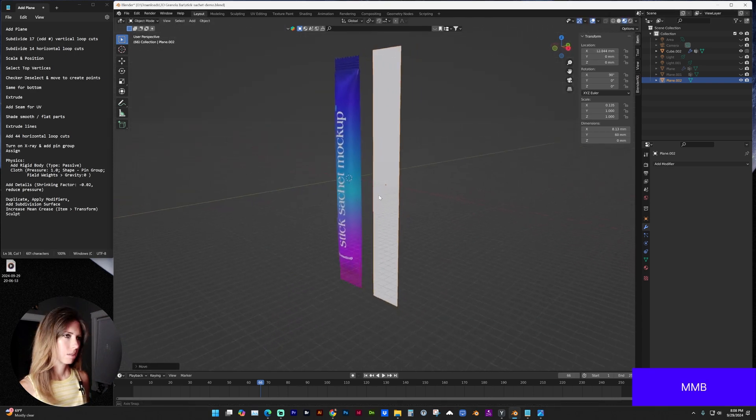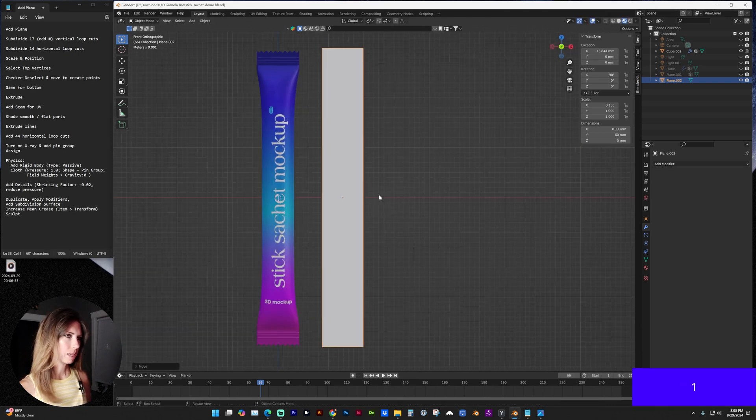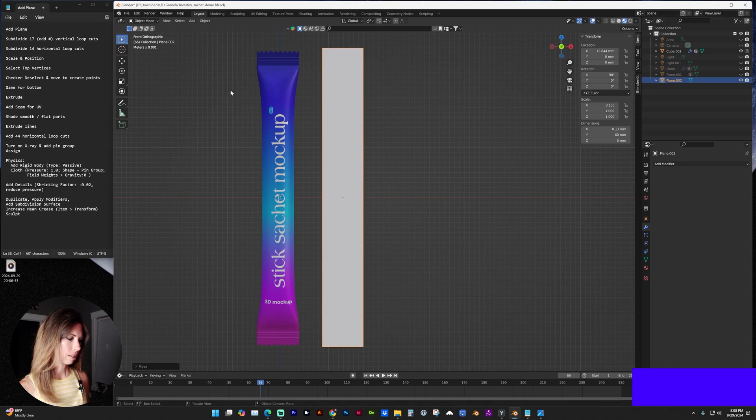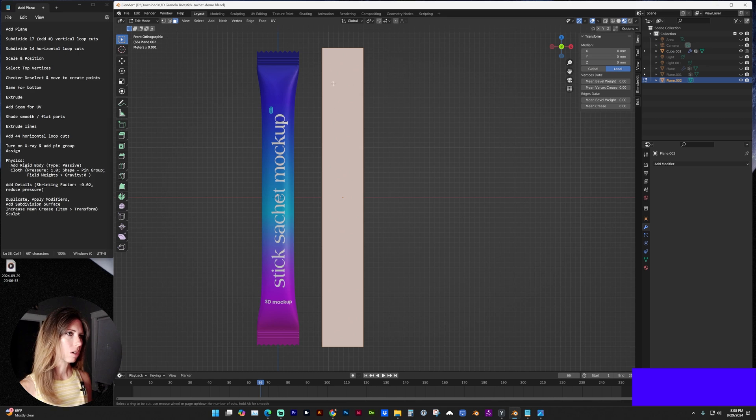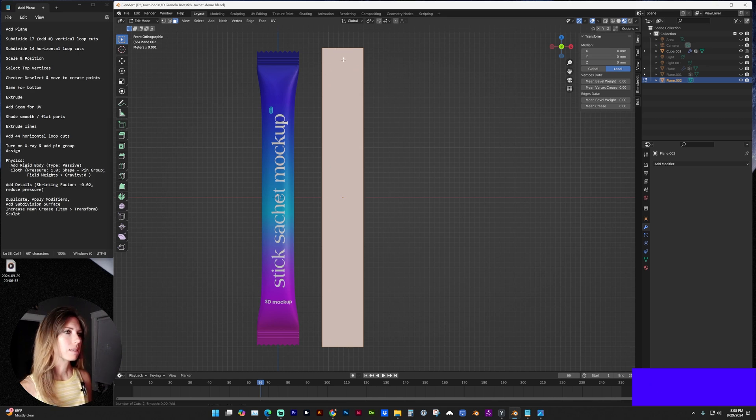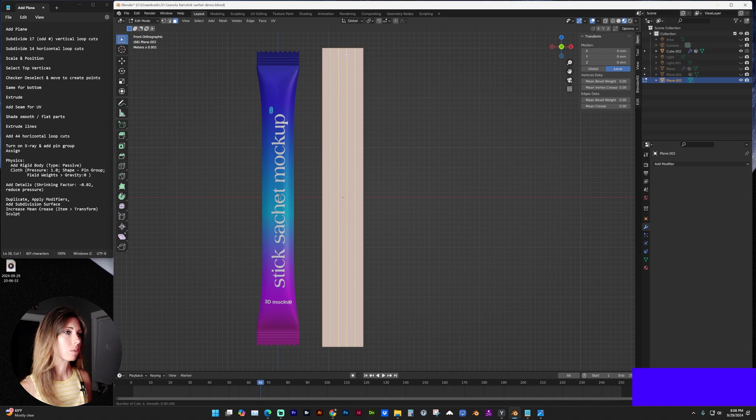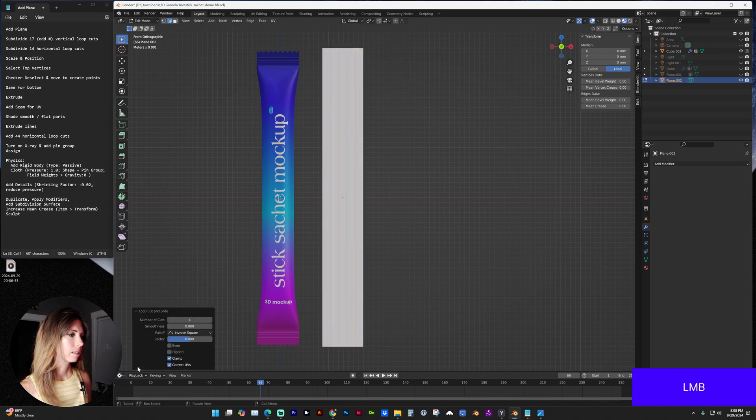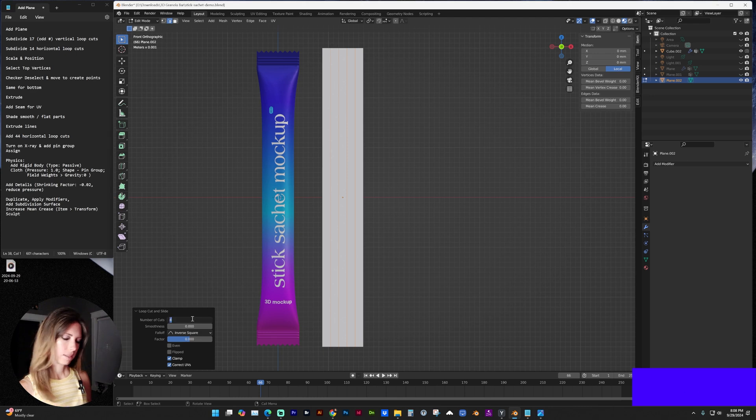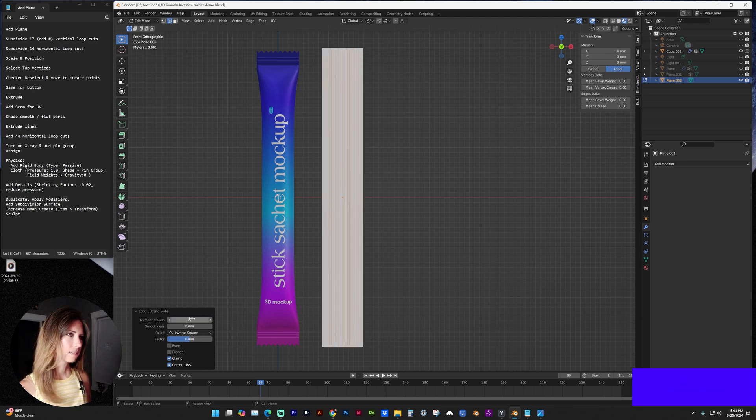So now we have a plane and I'm going to subdivide it vertically in edit mode with control R. And I'm going to hover until I see, and just using my scroll wheel, let's add 17 vertical loop cuts.